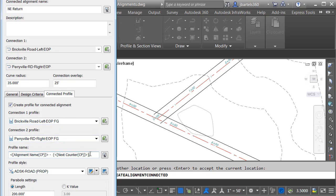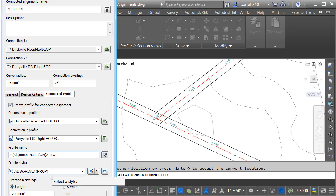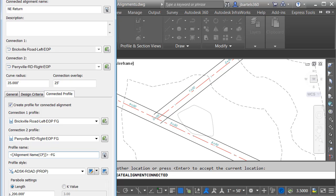Let's give the new profile a name. I'm going to keep the current alignment name and just append FG to the end. I'll keep the default profile style, and then down below, I can assign parabola settings using length or a K value. Now, in this case, my geometry is quite short. I really don't need the parabolic curves. I'm going to leave this setting the way it is. Let's click OK.